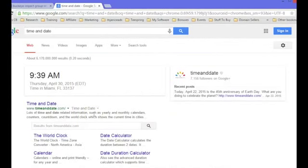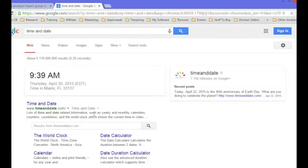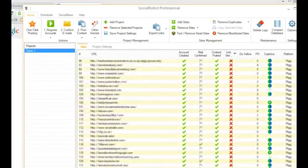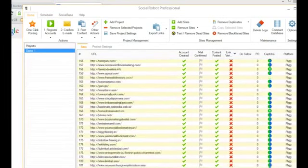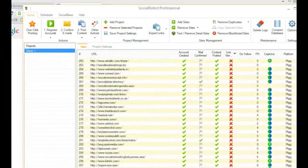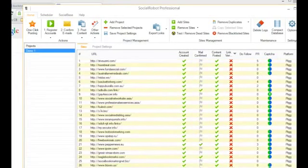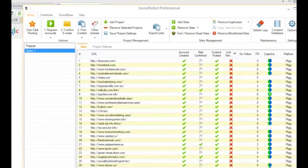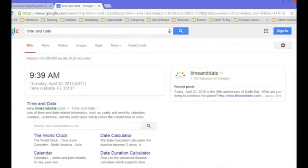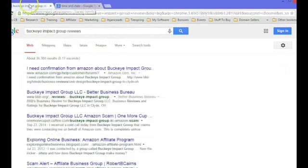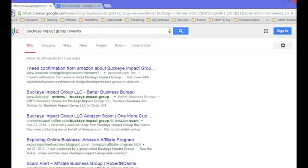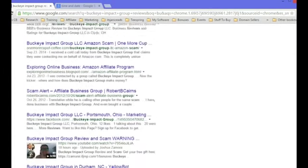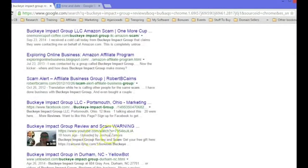All right guys, it's been a little under 24 hours and I wanted to record a quick update with what's been going on with this video and this case study. Social robot has gone out and done its magic. If I come here and open up social robot, it's built hundreds upon hundreds of bookmarks to my video. If I just scroll down here, you'll see that there's been hundreds upon hundreds of bookmarks built. I think there's over 400 bookmarks that I've been able to build in a short amount of time to my video. I want to show you the results that we've gotten so far. This is an incognito window, so if I come here and refresh this, which is one of my target keywords, Buckeye Impact Group reviews, you'll see that my video is right here in the middle of the page.